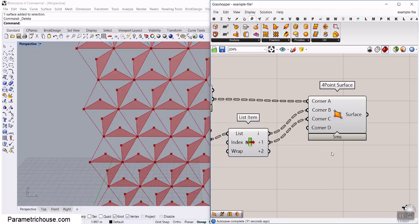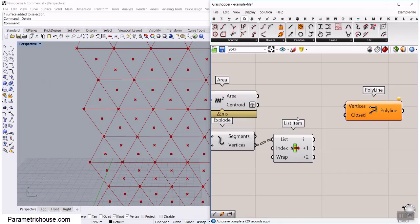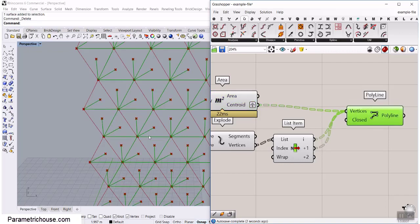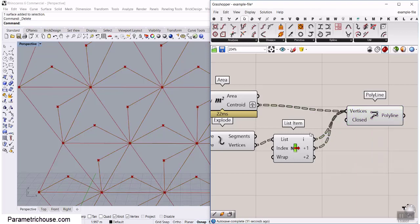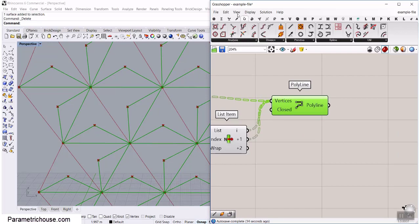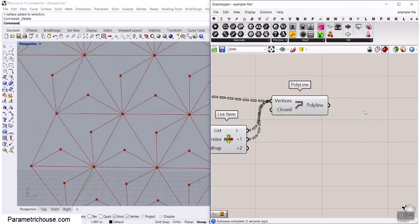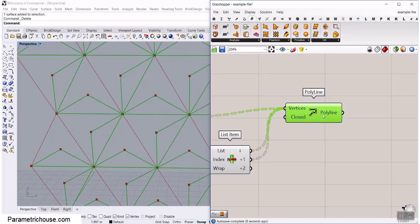Instead of making the surface, I'll use something faster: the polyline tool from curve. The first point, then shift-click the second and third. We need to close it — right-click and set closed to true. That's a closed polyline. You can use the four-point surface or a polyline; I use the polyline because it's faster. You can see it's completely like that.